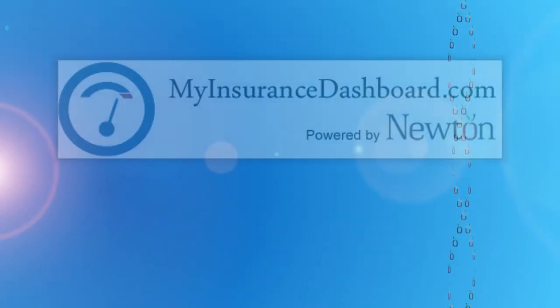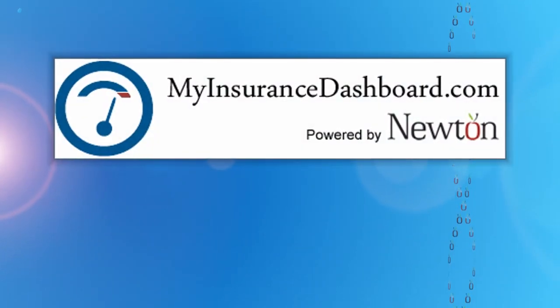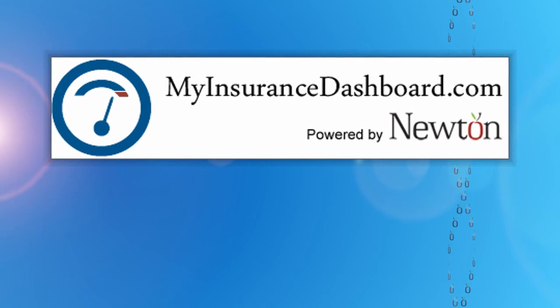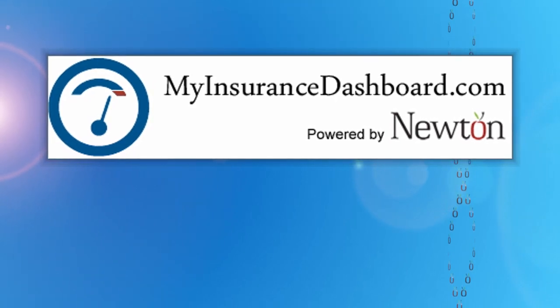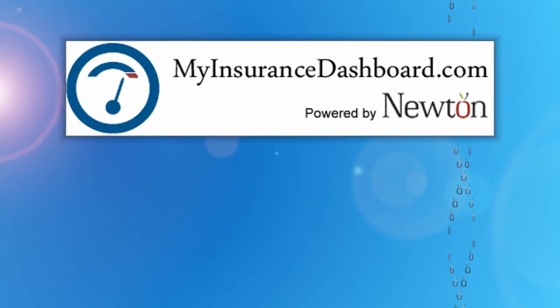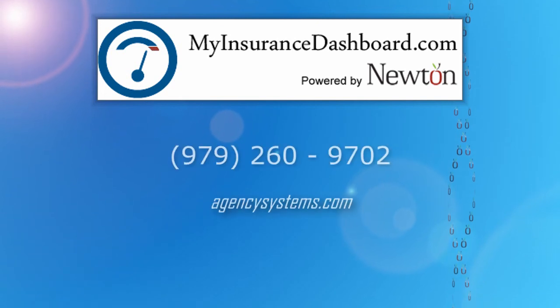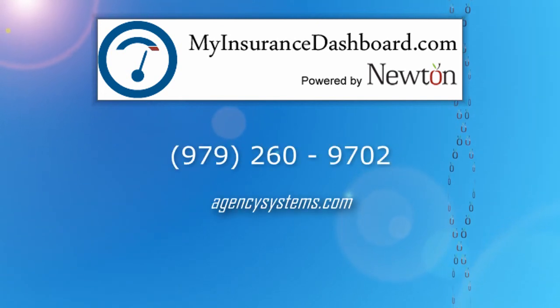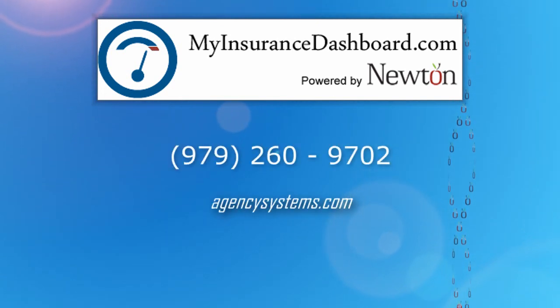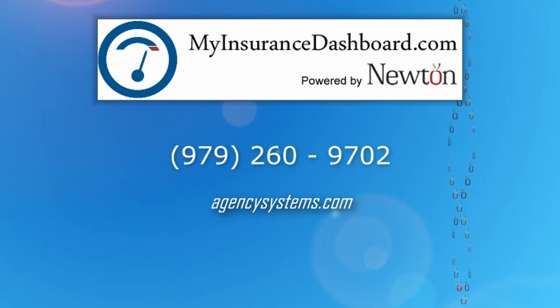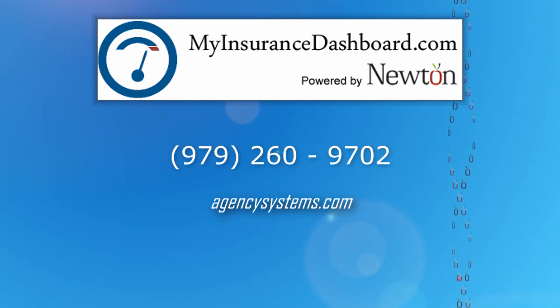Thanks for checking out MyInsuranceDashboard.com. To see My Insurance Dashboard from the client's side, click here for the Client Instruction video. For more information on MyInsuranceDashboard.com, please call or visit AgencySystems.com.